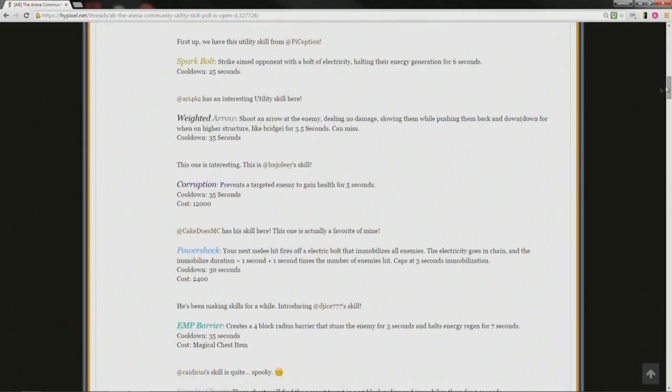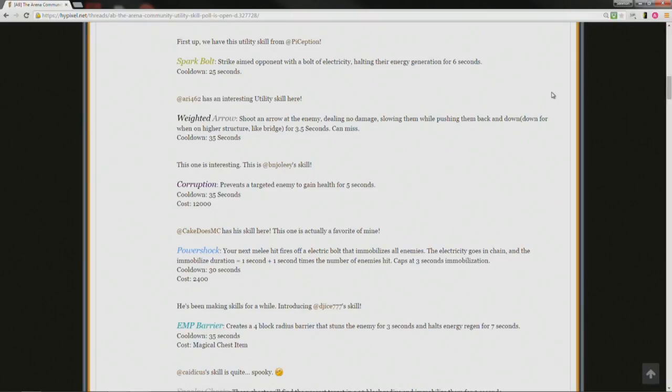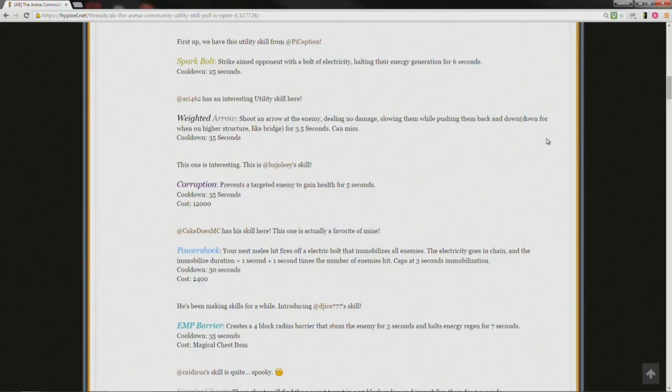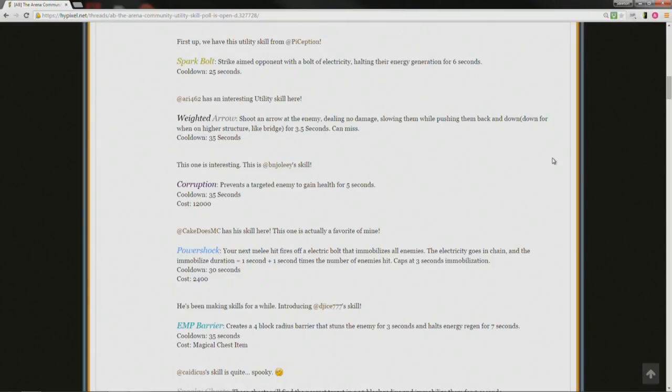First up, we have the utility skill from Piception, Spark Bolt. Strike aimed opponent with a bolt of electricity, halting their energy generation for 6 seconds, cooldown 25 seconds. RE462 has an interesting utility skill here, weighted arrow, shoot an arrow at the enemy dealing no damage, slowing them while pushing them back and down, for 3.5 seconds, can miss. The slow is 3.5 seconds, cooldown 35 seconds.